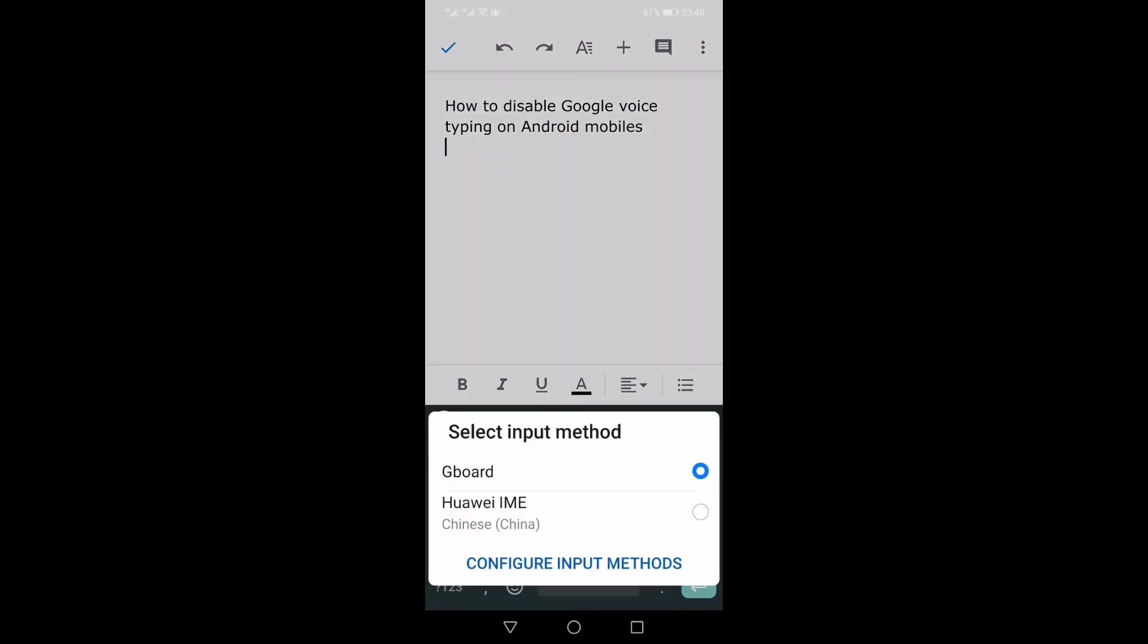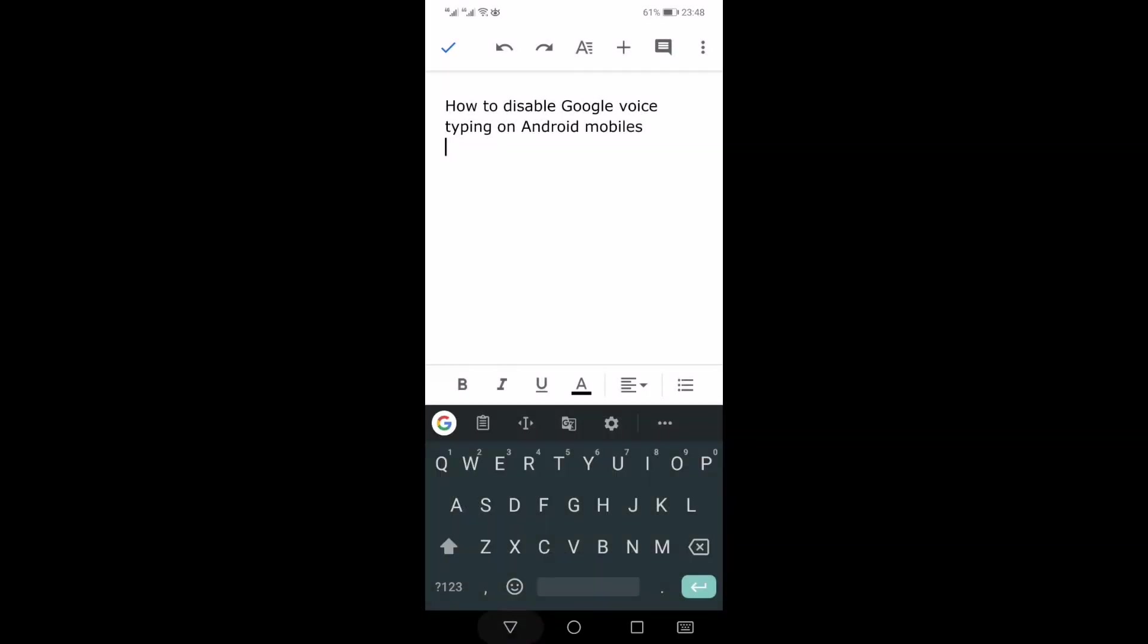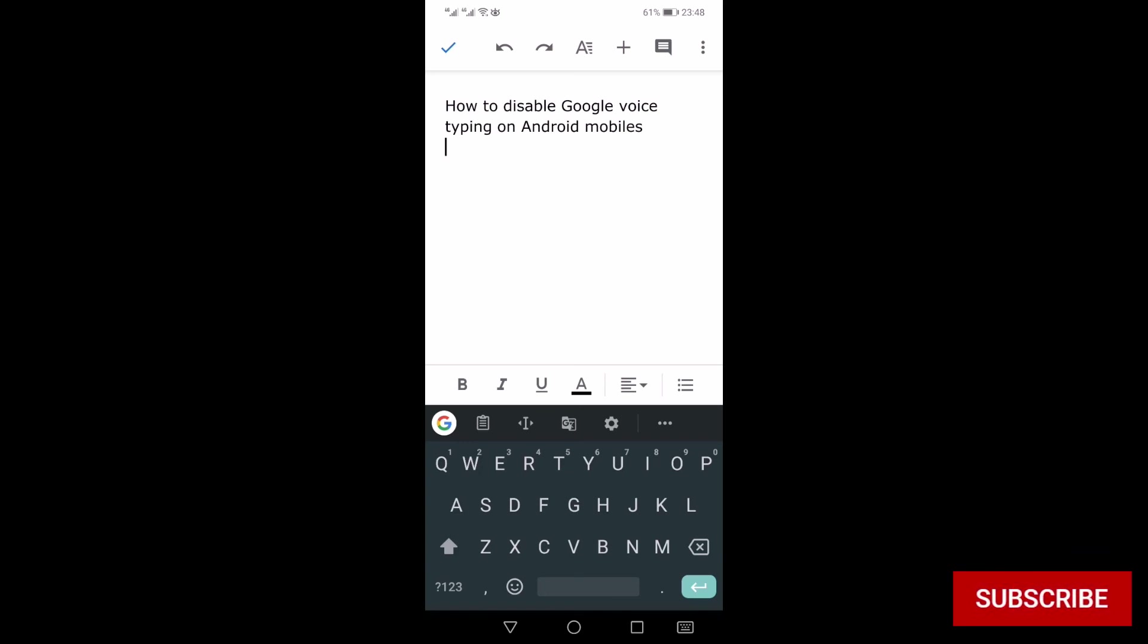Now neither your voice typing keyboard is enabled nor the mic which was there on the Google keyboard. That's how you can disable the Google voice typing on your Android mobile. Thank you for watching this video. If you like this video, hit the like button, share and subscribe.